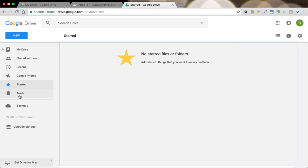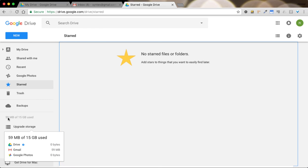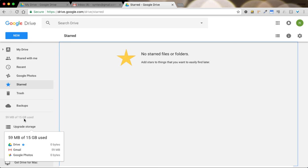Also at the very bottom we have an overview of how much storage you have left. Google Drive by default gives you 15 gigabytes to use and that is spread out or shared between your drive, your Gmail, and your Google Photos account.